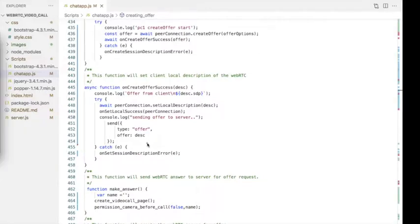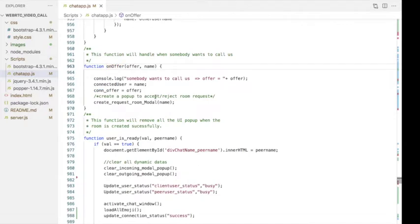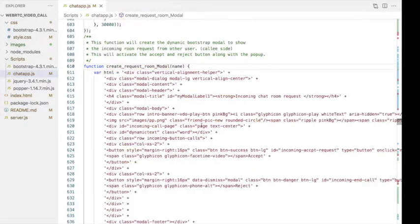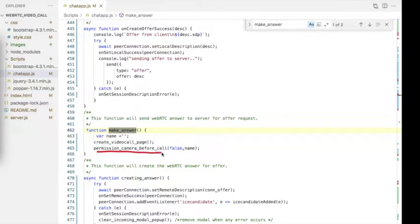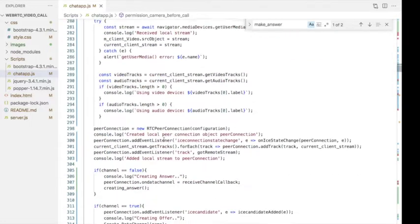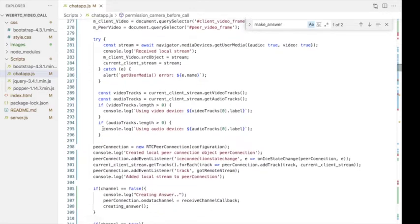Now we implement the peer user side. Once the offer is received from the signaling server, we create an incoming pop-up — same as in the chatroom application. Once the user clicks the accept button, we call the makeAnswer function to create an answer for that offer. In this function, we call the permissionCamera function again with dataChannel set to false, since the client user has already created the channel and we don't need to create it again on the peer side. Here we get the camera and audio streams and follow the same steps as the client user.